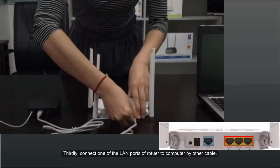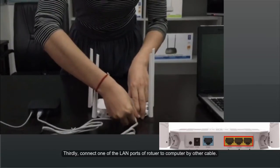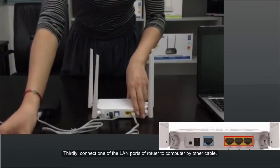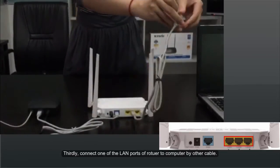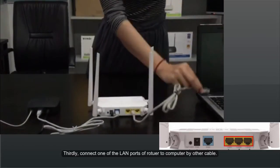Thirdly, connect one of the LAN ports of router to computer by another cable.